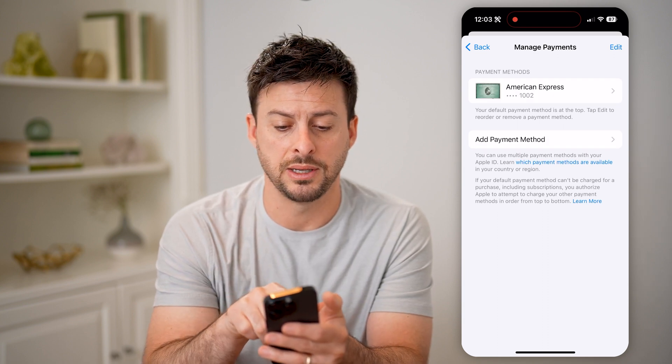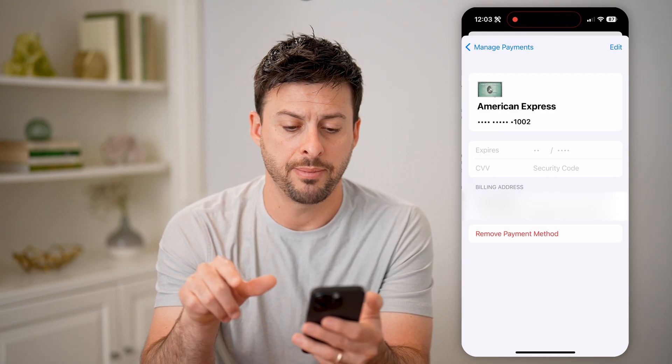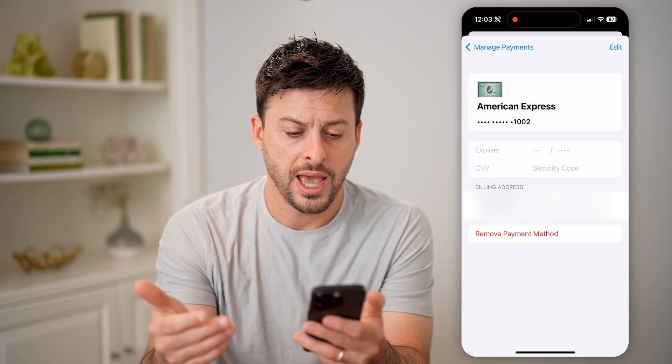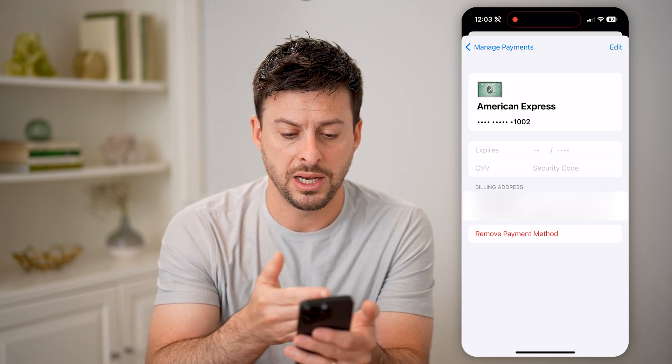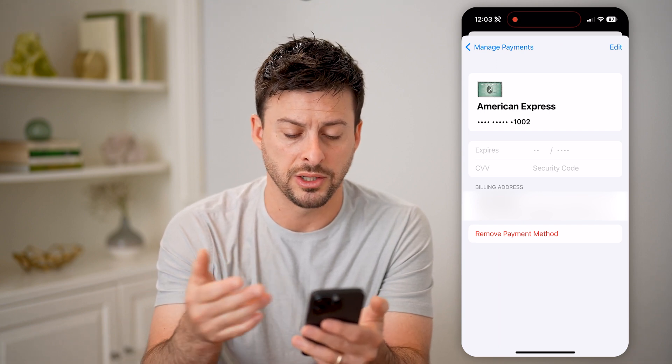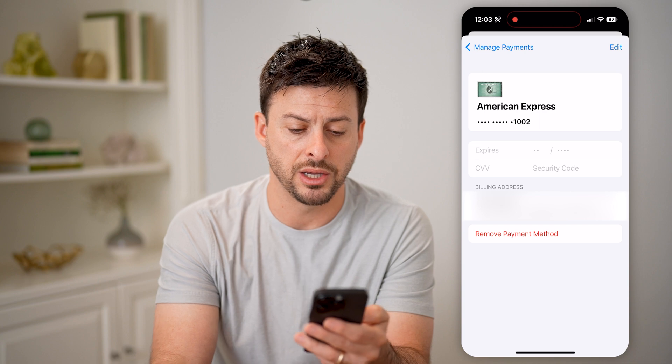So under Payment Methods, you can see American Express. I can tap on it, and it will show me the payment details — when it expires and the billing address.